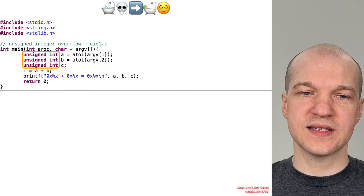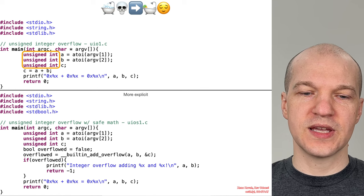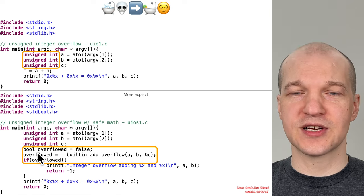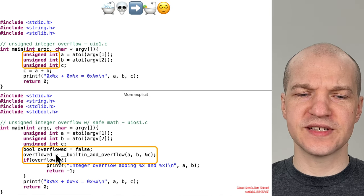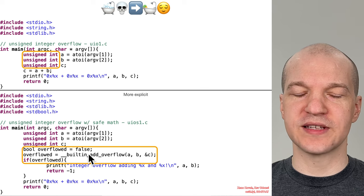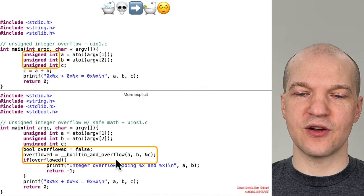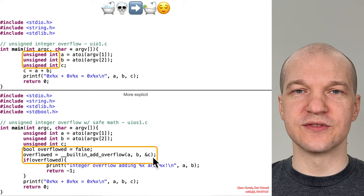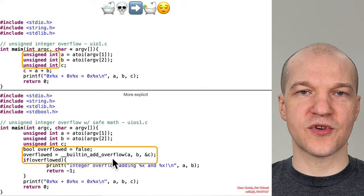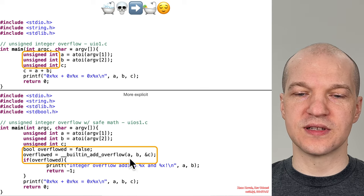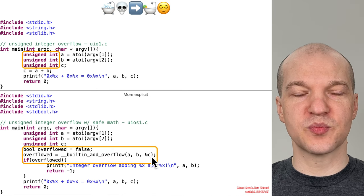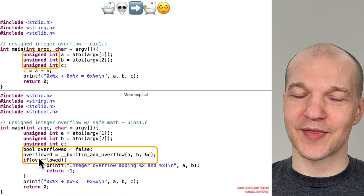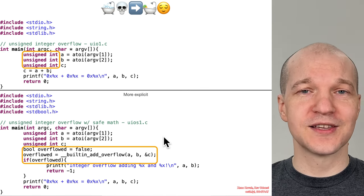To do this with safe math instead, we can have this explicit version — I say explicit because I'll show you a terser version later — which uses an explicit variable, bool overflowed, and you set it to false to start with. Then you use the built-in add overflow: it does A plus B and stores the result into C. Then it returns from this intrinsic whether or not the result of A and B overflowed. It's still going to put the result in C whether or not it overflowed, and then it's up to you to decide whether you care, which for purposes of this class, you almost always care.